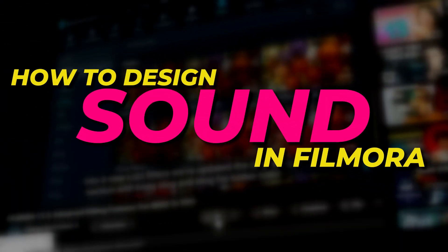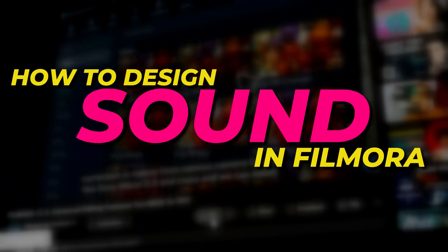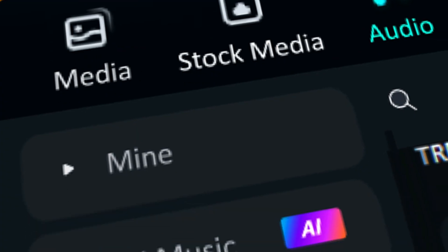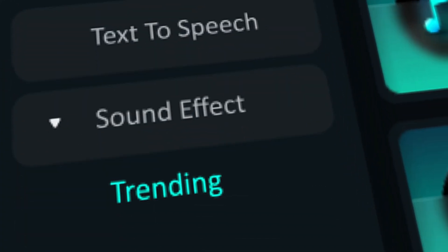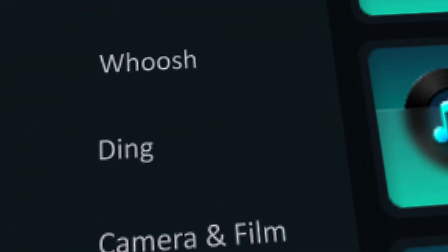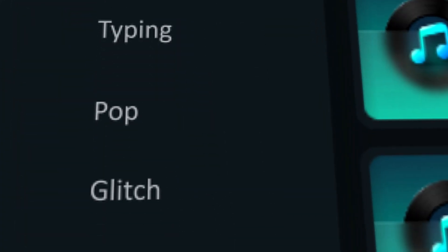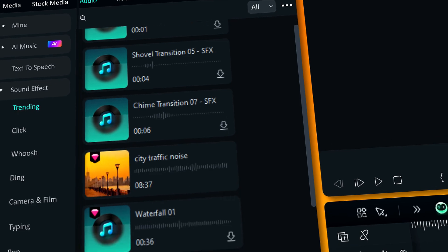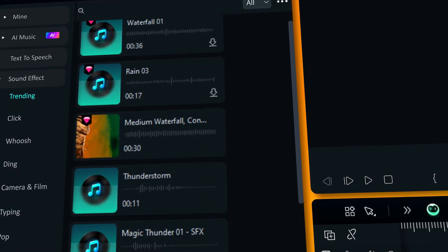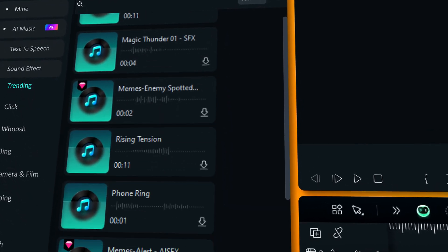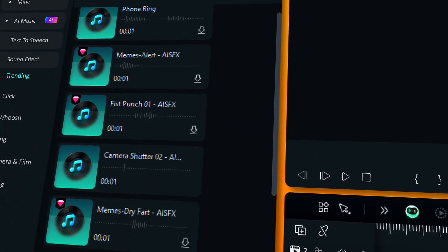Filmora offers a wide range of sound effects and music and easily creates impressive sound designs with these powerful sound effects. Now let's see how to design sound in Filmora.